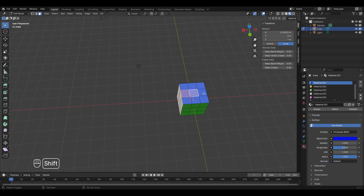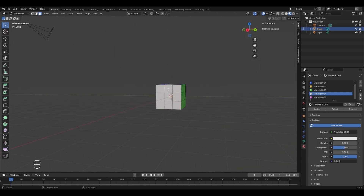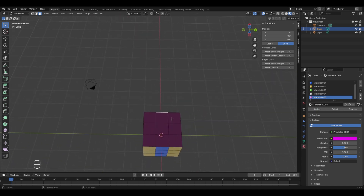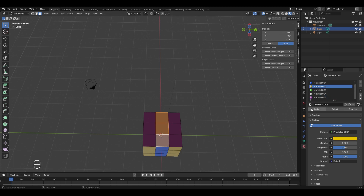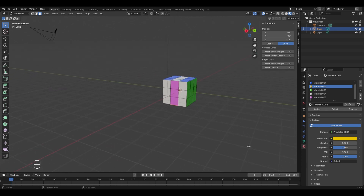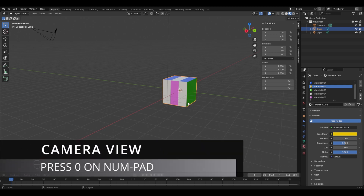Similarly, we'll change other face groups: white for these 3 faces, pink for those 3 faces, and yellow for these 3 faces. That's the basic structure of the cube ready. Press Tab to enter object mode. To get the final render from the camera view, press 0 on your numpad.